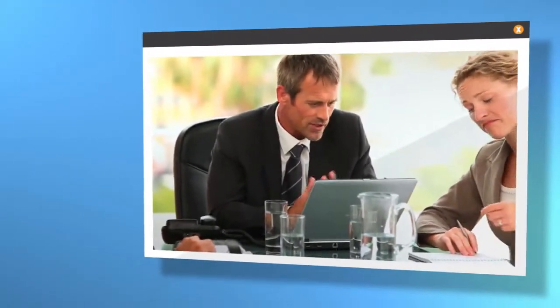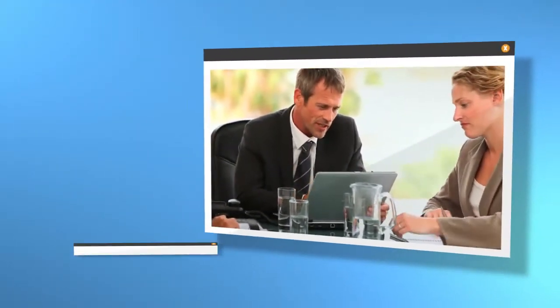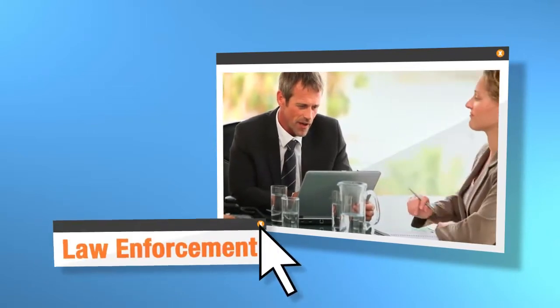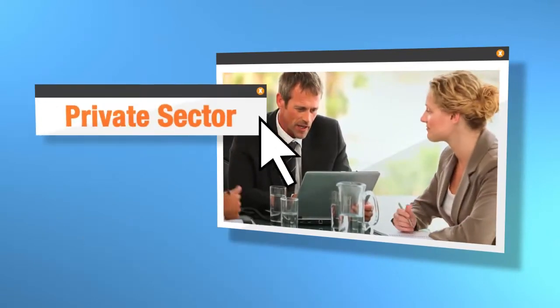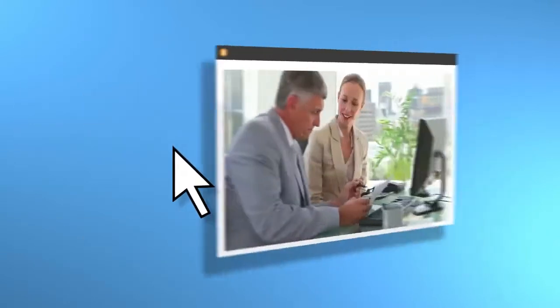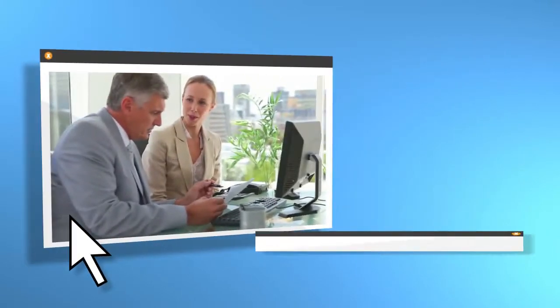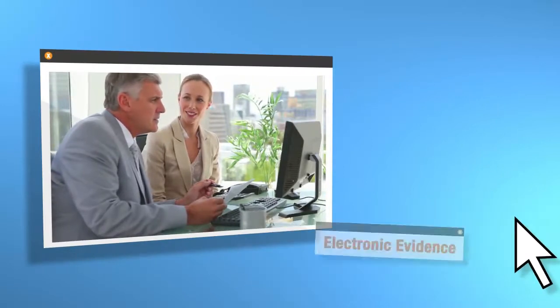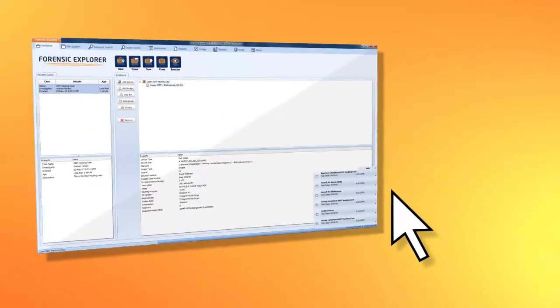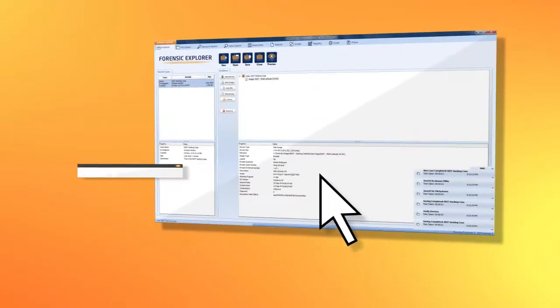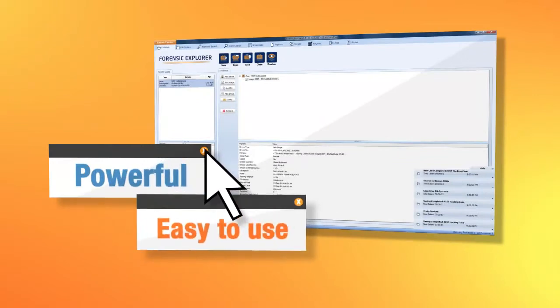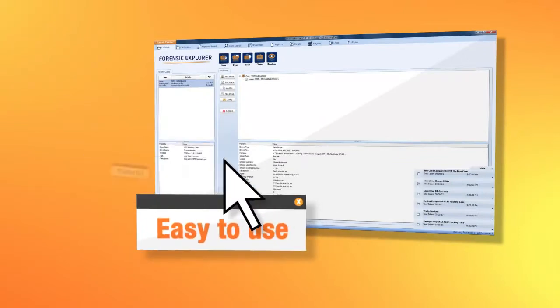If you practice computer forensics in law enforcement, work in the private sector, or in a law firm reviewing electronic evidence, you'll immediately appreciate Forensic Explorer as a powerful yet easy-to-use forensic software solution.